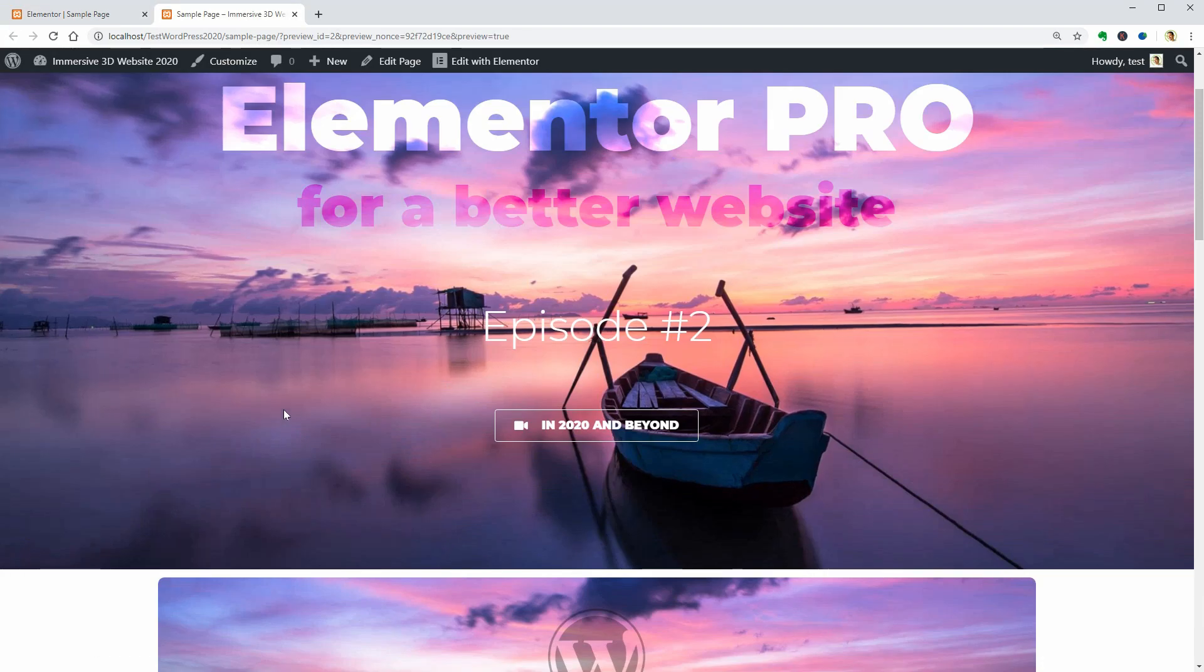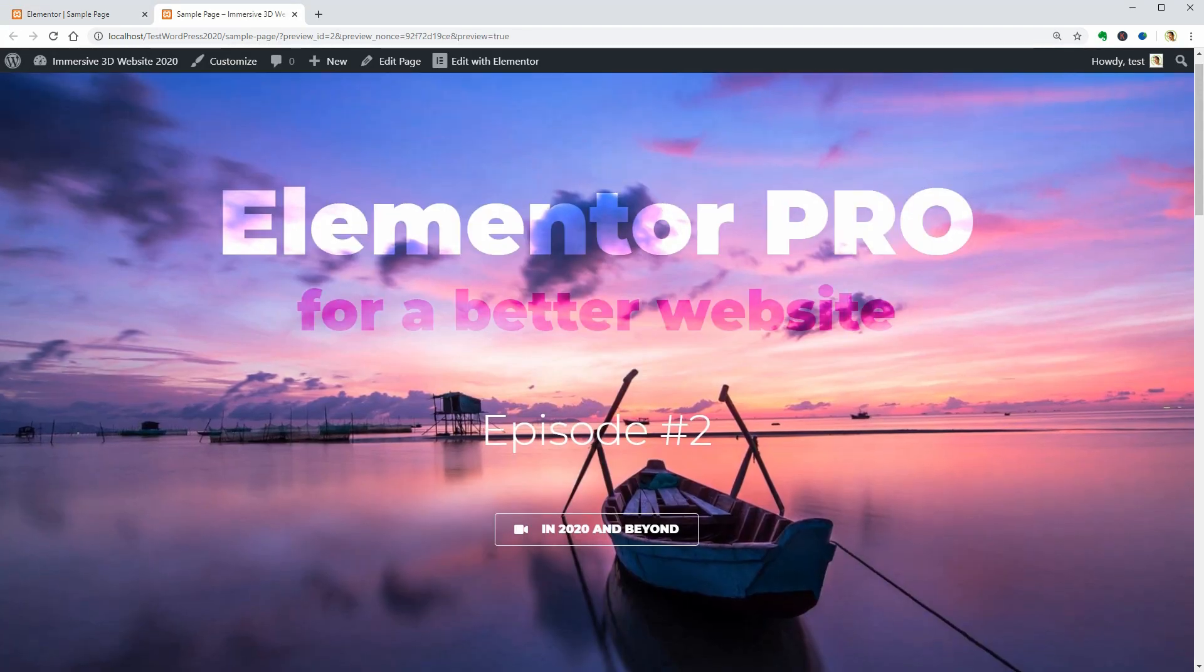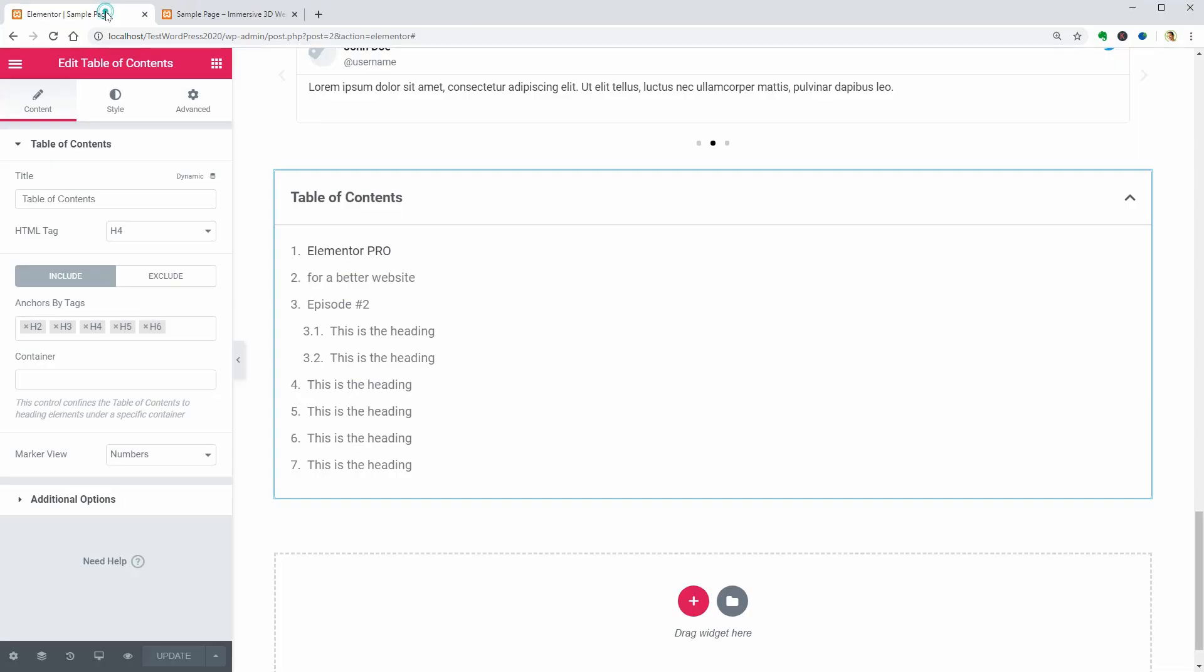It works as a navigation tool and you can add anchors from H1 to H6. When you click on Elementor Pro, for example, it will jump straight to that H2 text on this page. Cool.